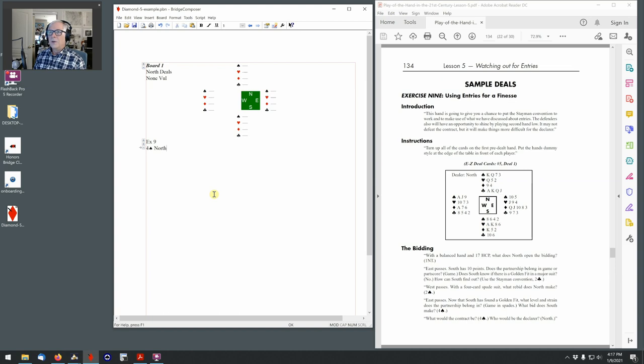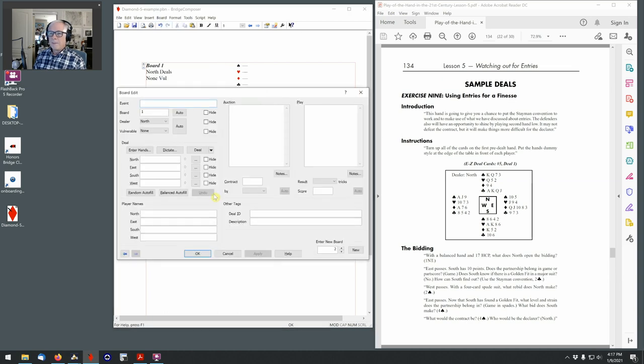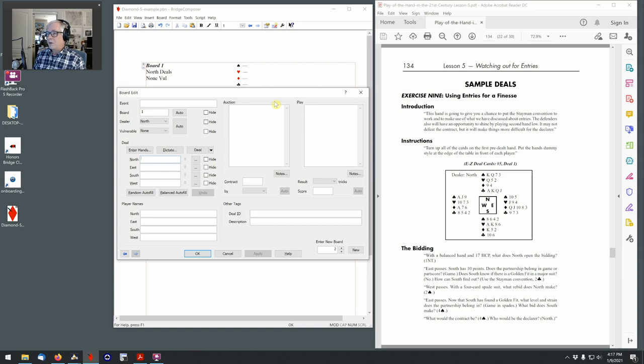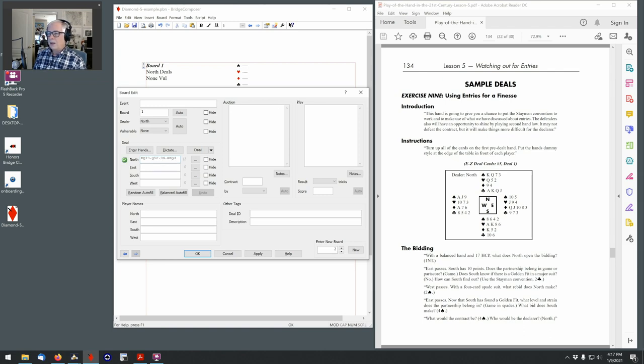Now it's time to put in the actual cards. So I'll go board edit. And I'll go alt n. That puts the cursor in the field for the north hand. And so I'm going to enter the cards spades, hearts, diamonds, clubs with the period in between. And if you can touch type, this actually goes very quickly. So it goes queen, king, queen, seven, three, queen, five, two, nine, four, ace, king, queen, jack, tab to the east one, ten, five, jack, nine, four, queen, jack, ten, eight, three, nine, seven, three.